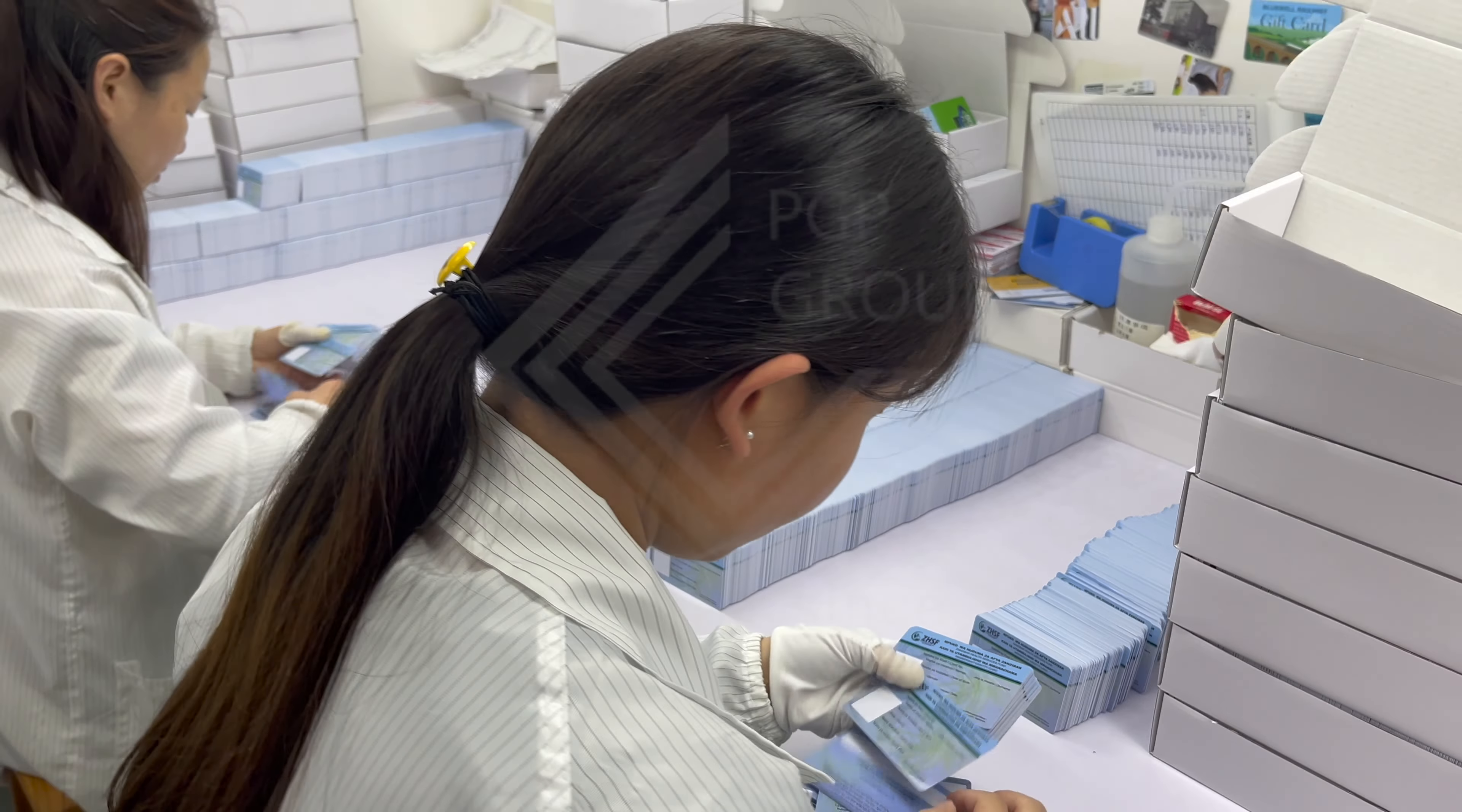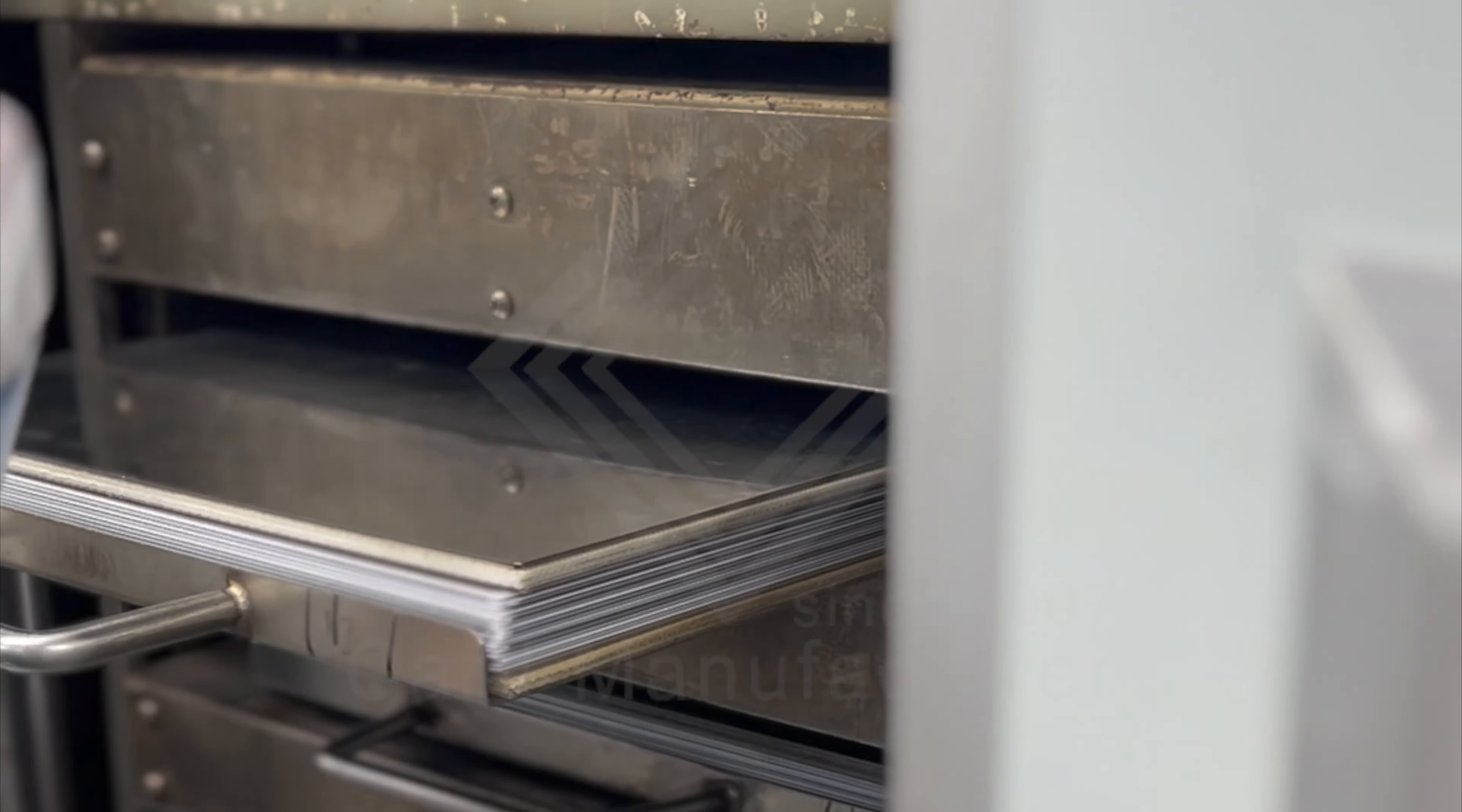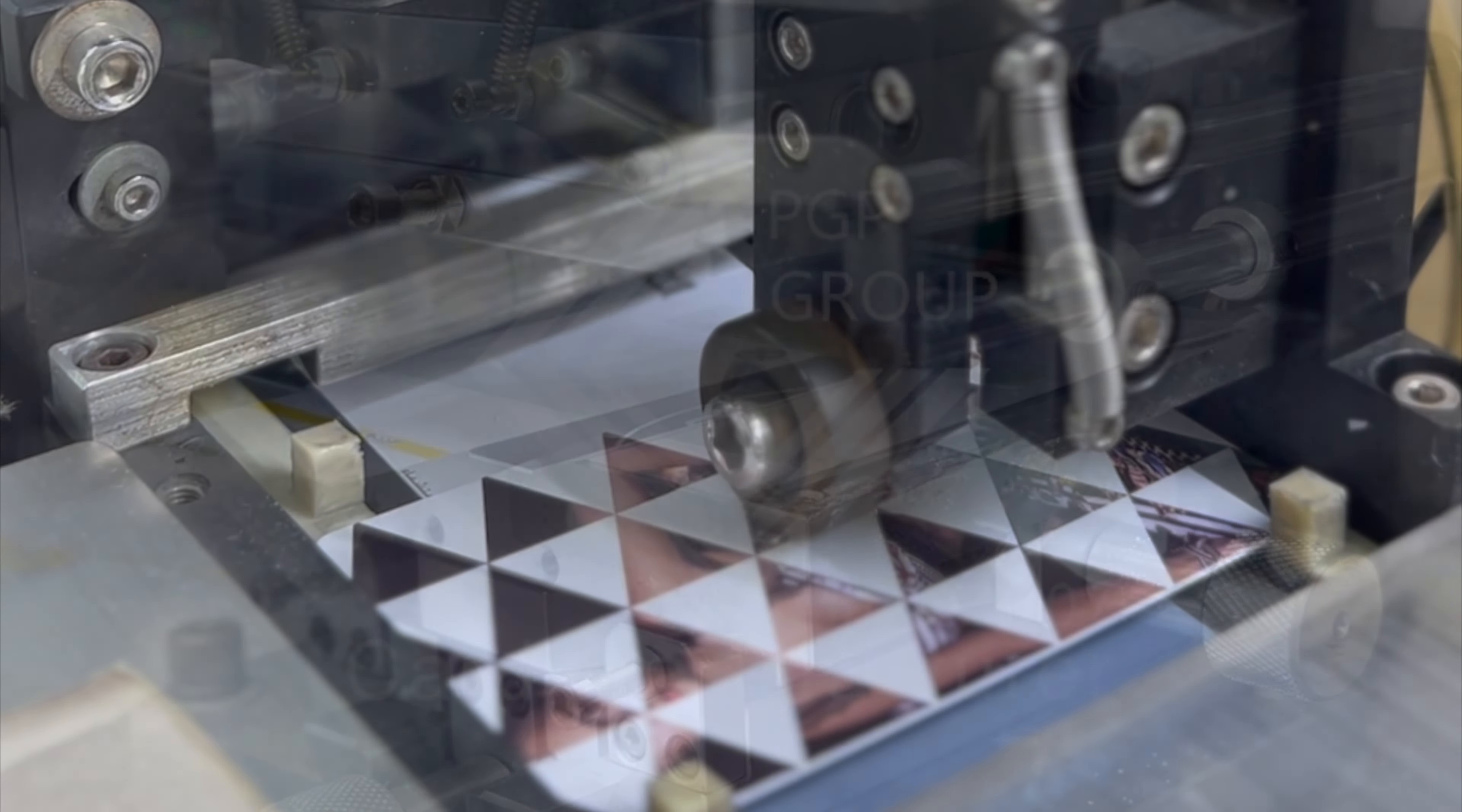As members of the International Card Manufacturers Association, we guarantee the highest industry standards in the card production process.